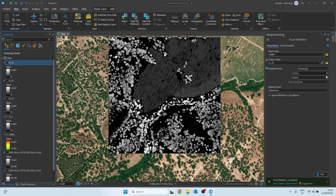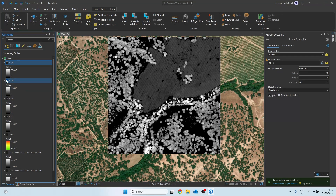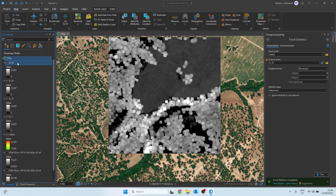Since we only want to extract actual trees, we need to define a minimum canopy height. Our normalized digital surface model shows values between about 0 and 23 meters, but we will only keep trees taller than 2 meters. This means we will lose some smaller vegetation, but it gives us a more accurate dataset of significant trees.